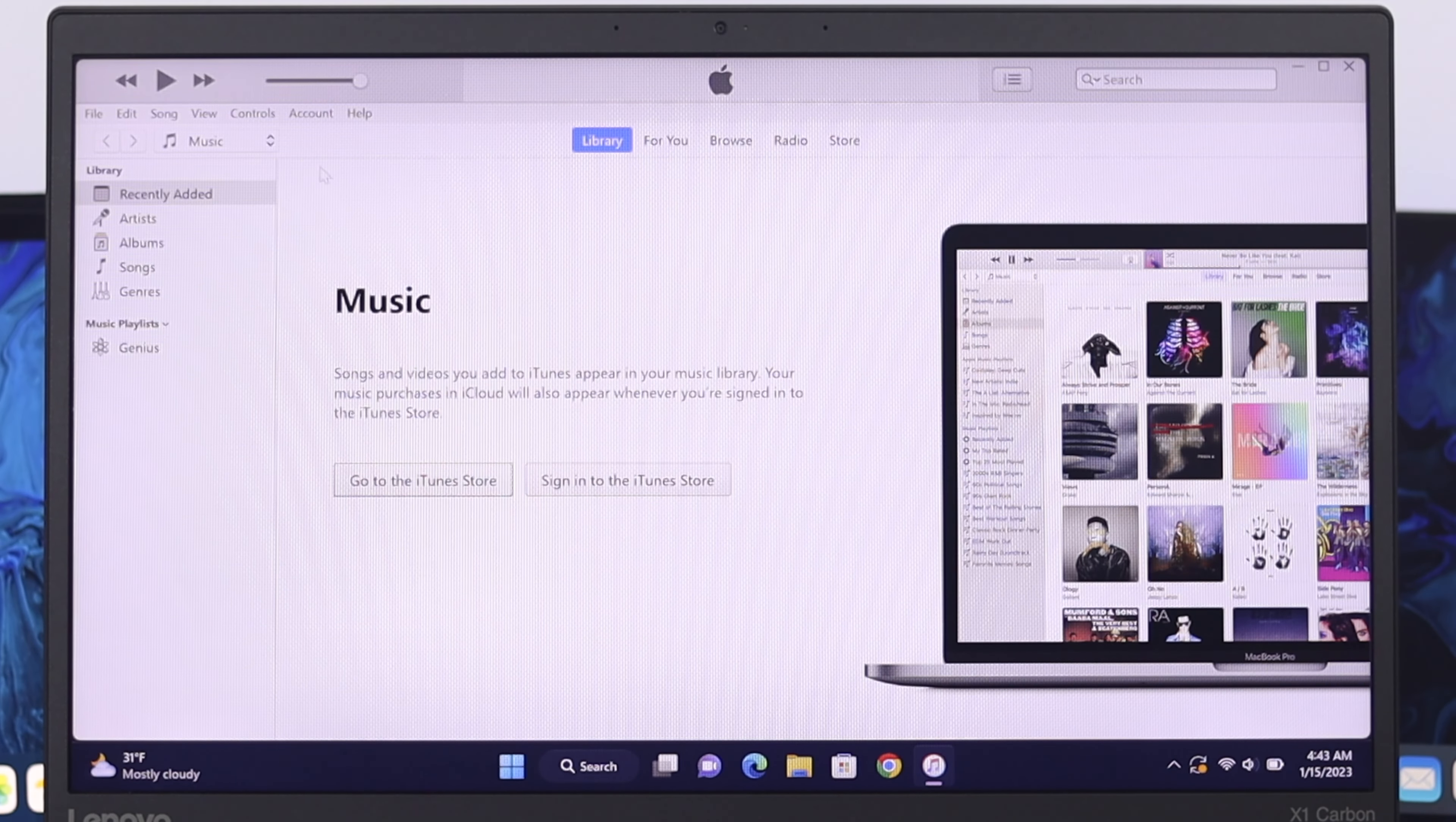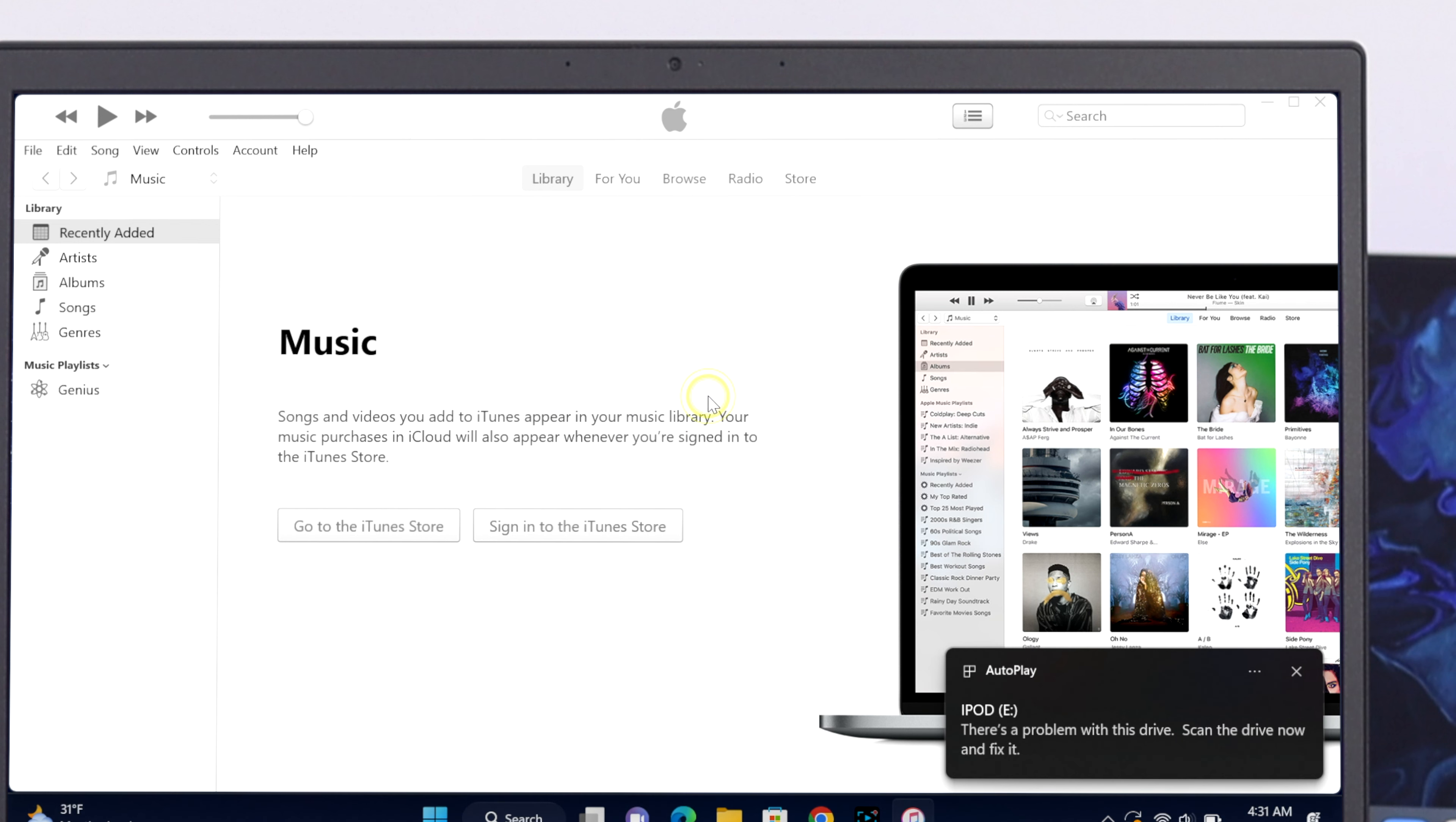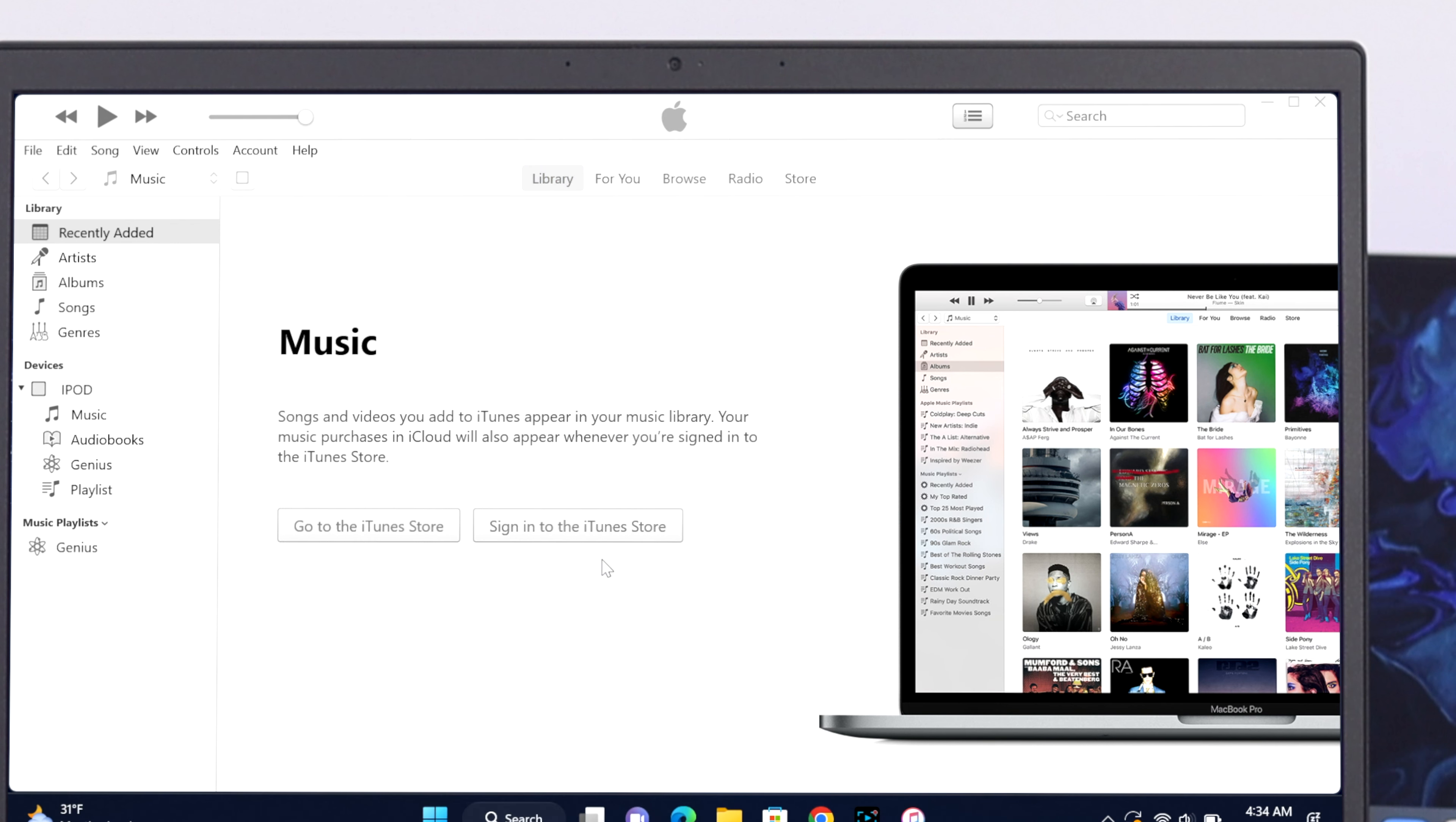Well, so once I connect my iPod to my iTunes, here as you can see it's not showing up my device over here, but I get a pop-up over here. It says the software required for communicating with iPod is not installed. Would you like to download and install now? If you're getting this kind of pop-up on your computer, you need to download and install first. So I'm just going to click on download and install. It will start updating the software and hopefully this will fix your problem. If it asks for permission, you just go ahead and give the permission.